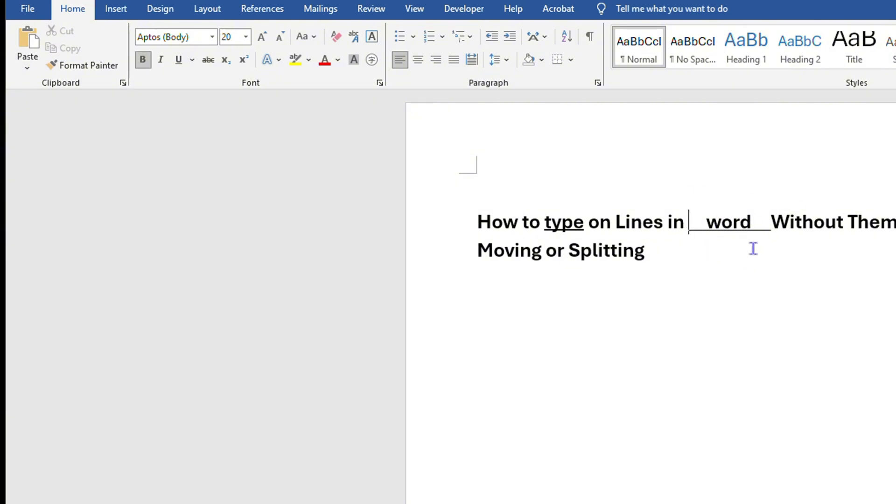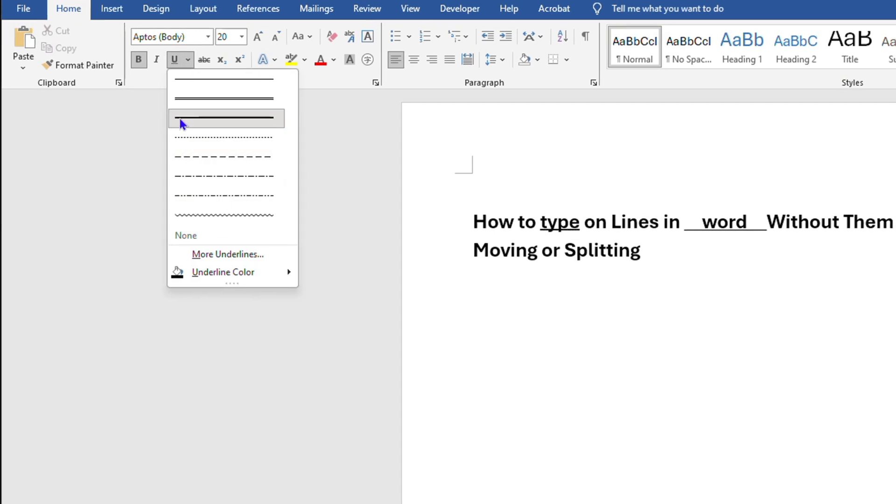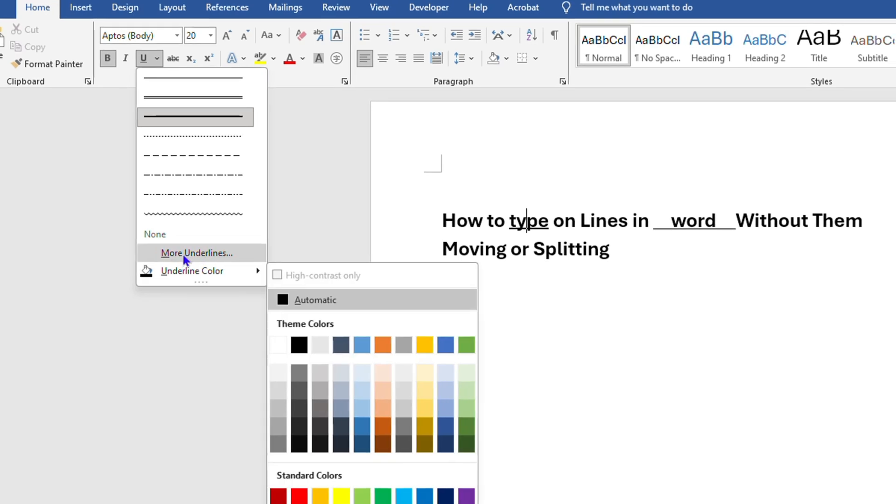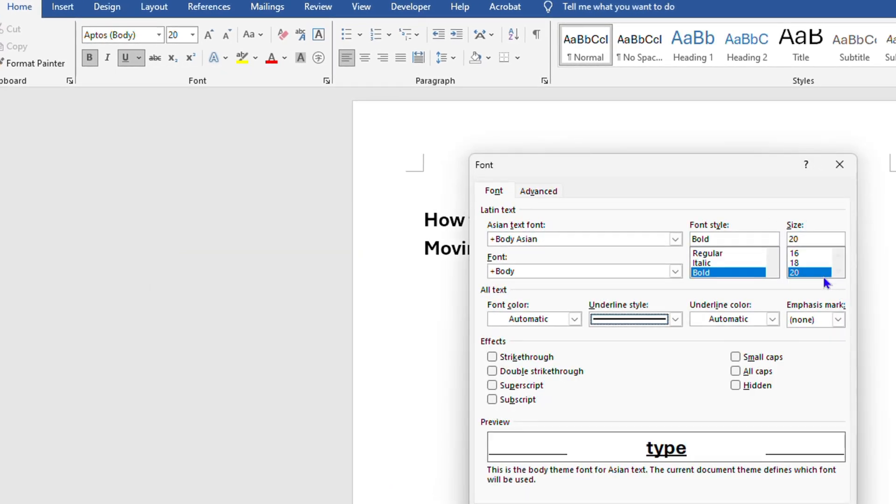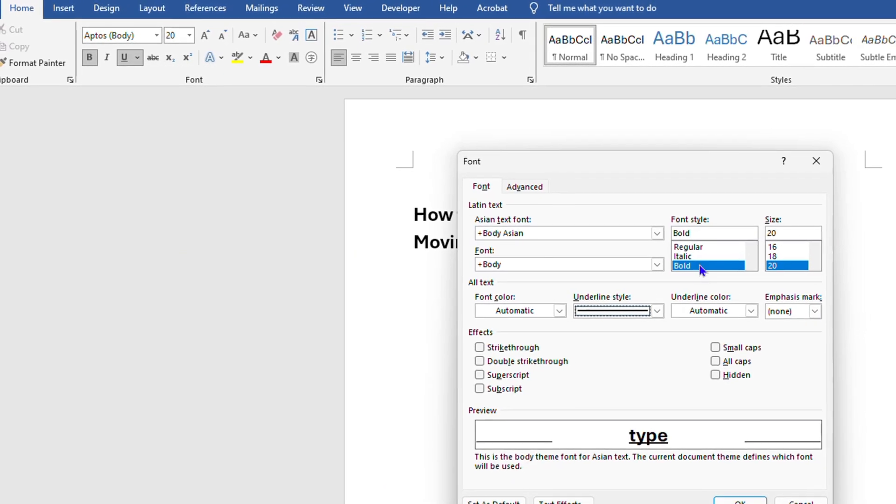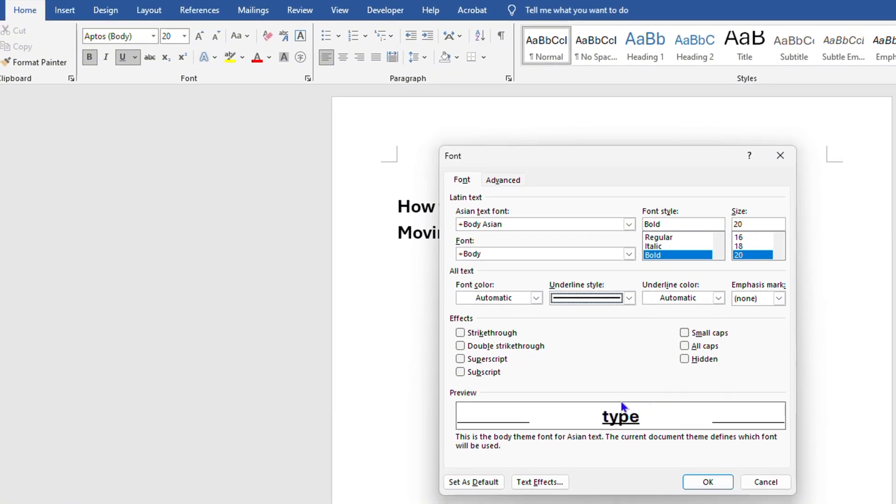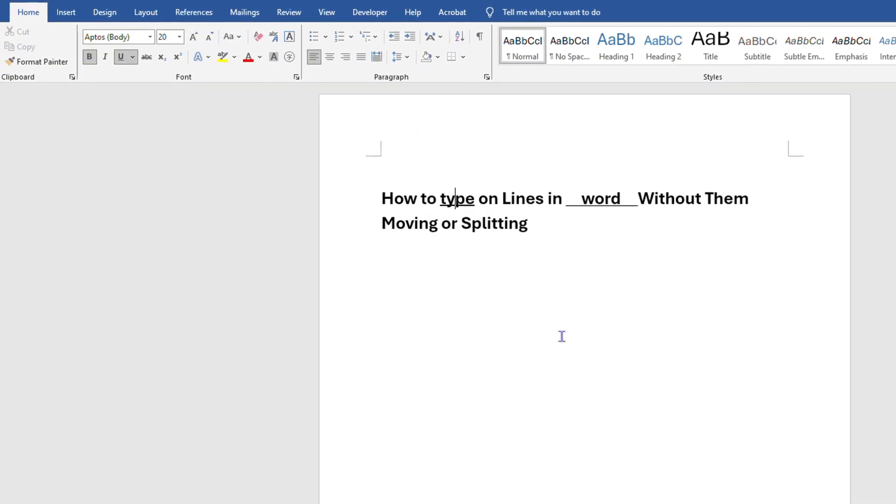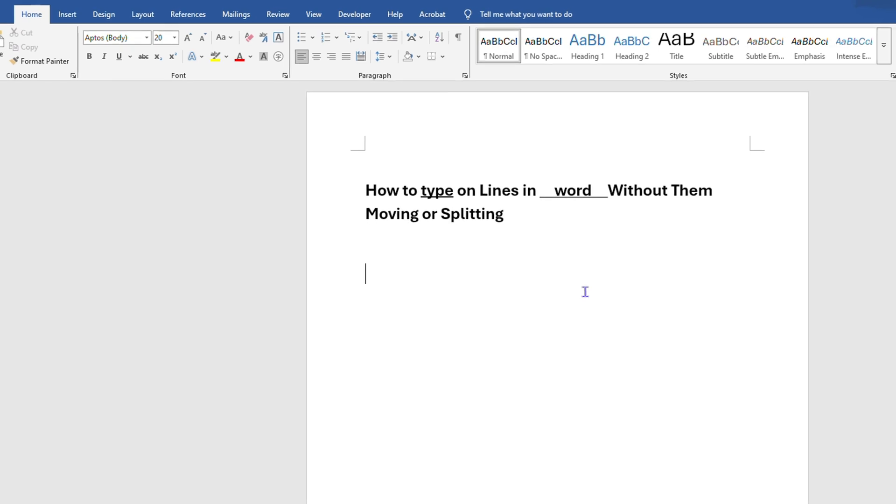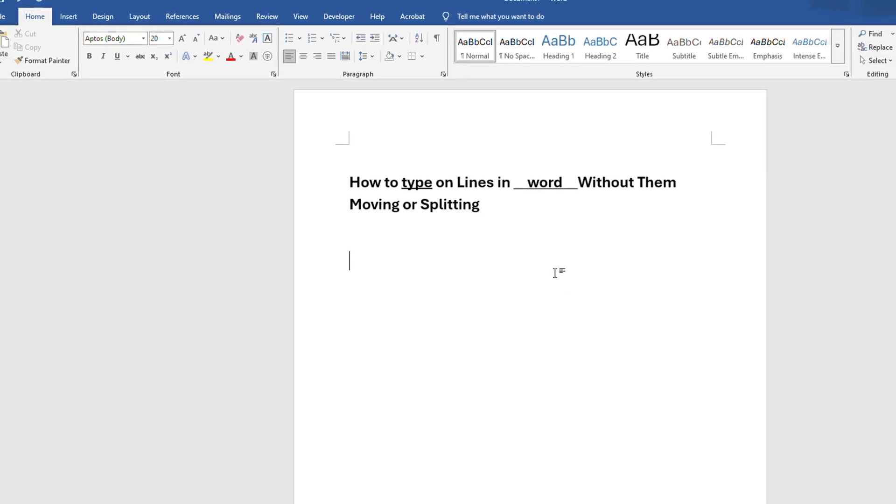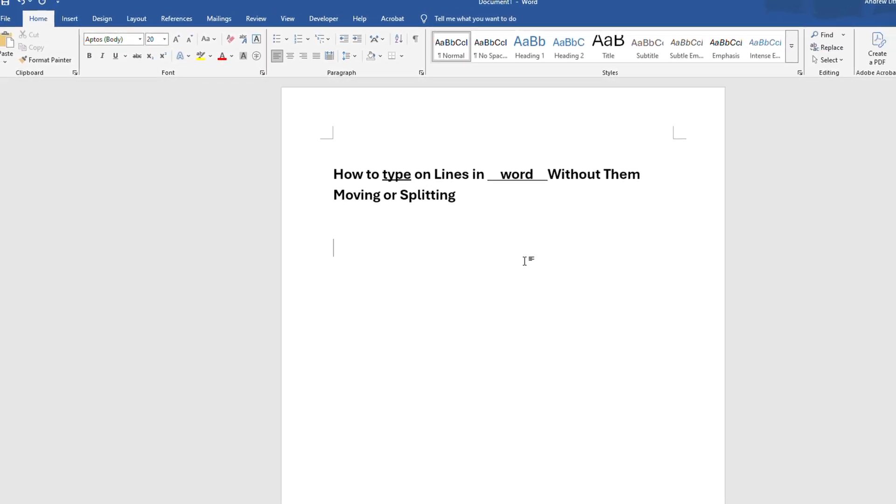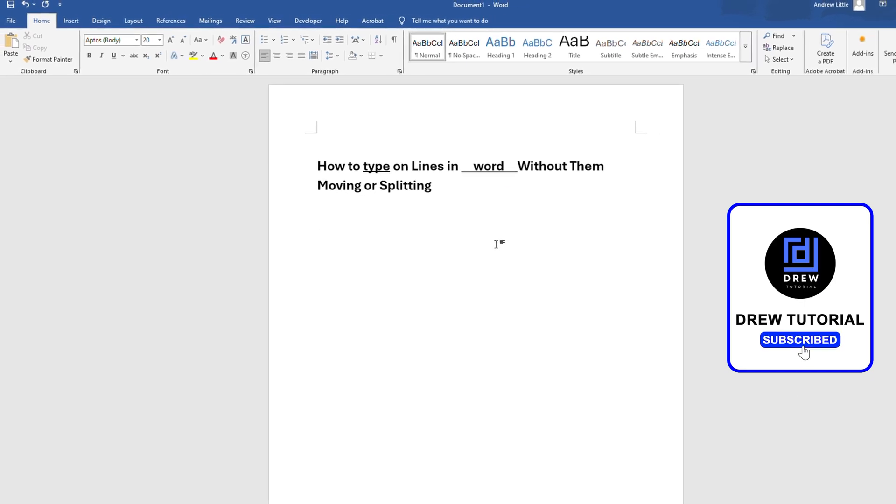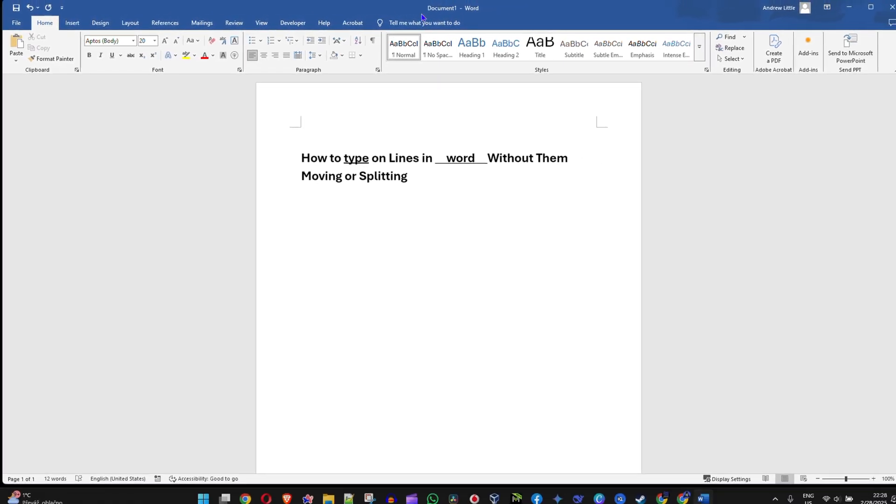If you just want it simple like this, just type the text and press the underscore and choose your type of line. You can always go into 'More Lines' and change the width and size of your line and all those different options. That's basically it—that's how you can easily type on lines in Word without them moving or splitting. These are the two options that you have. It's very easy and very simple.